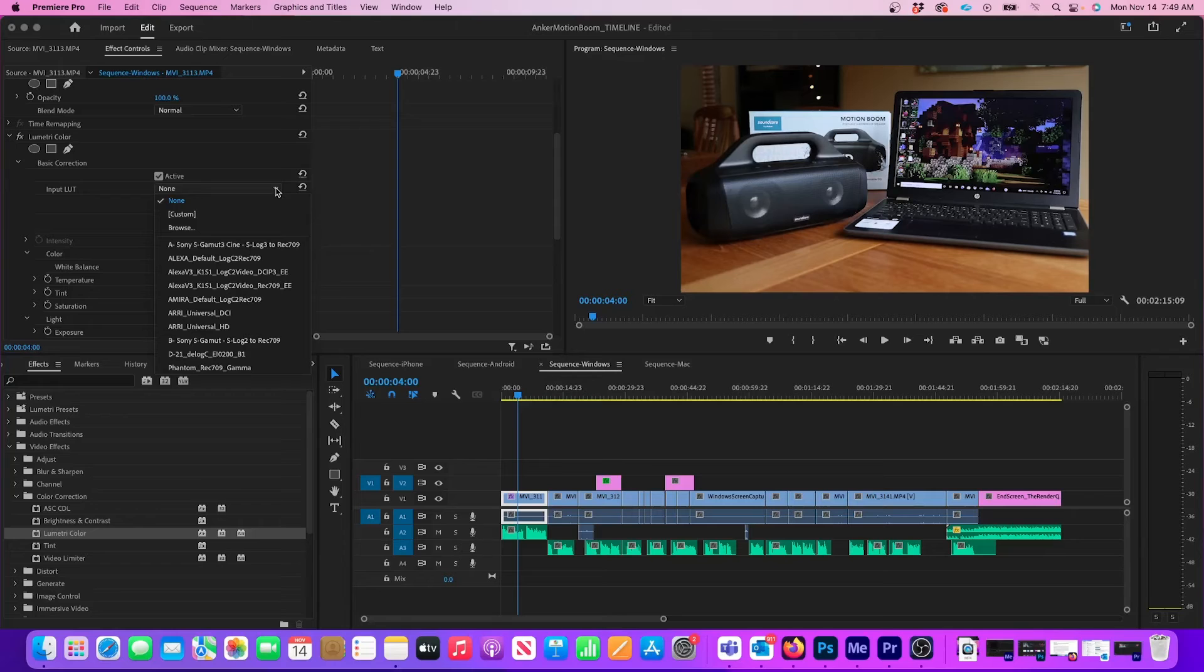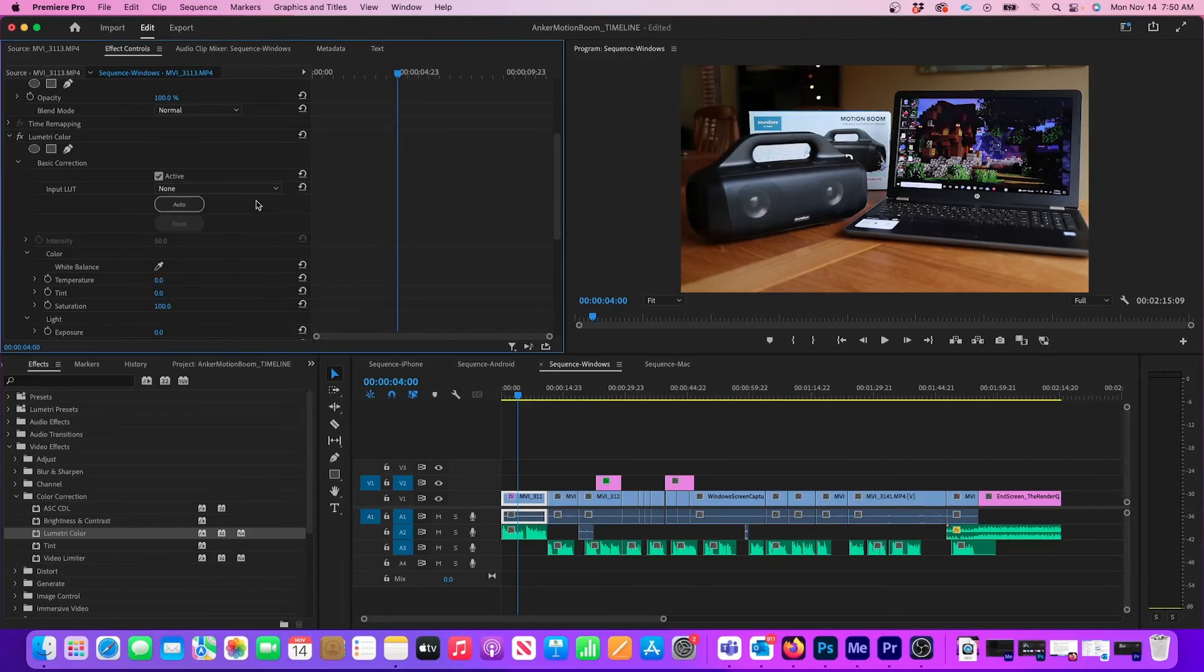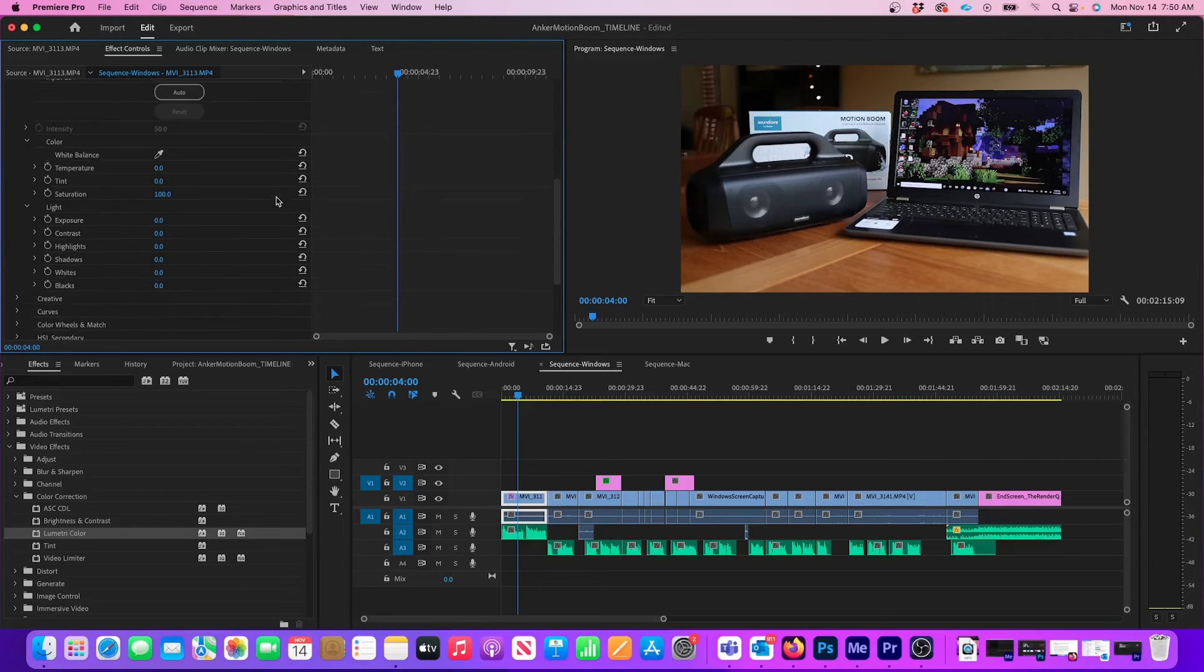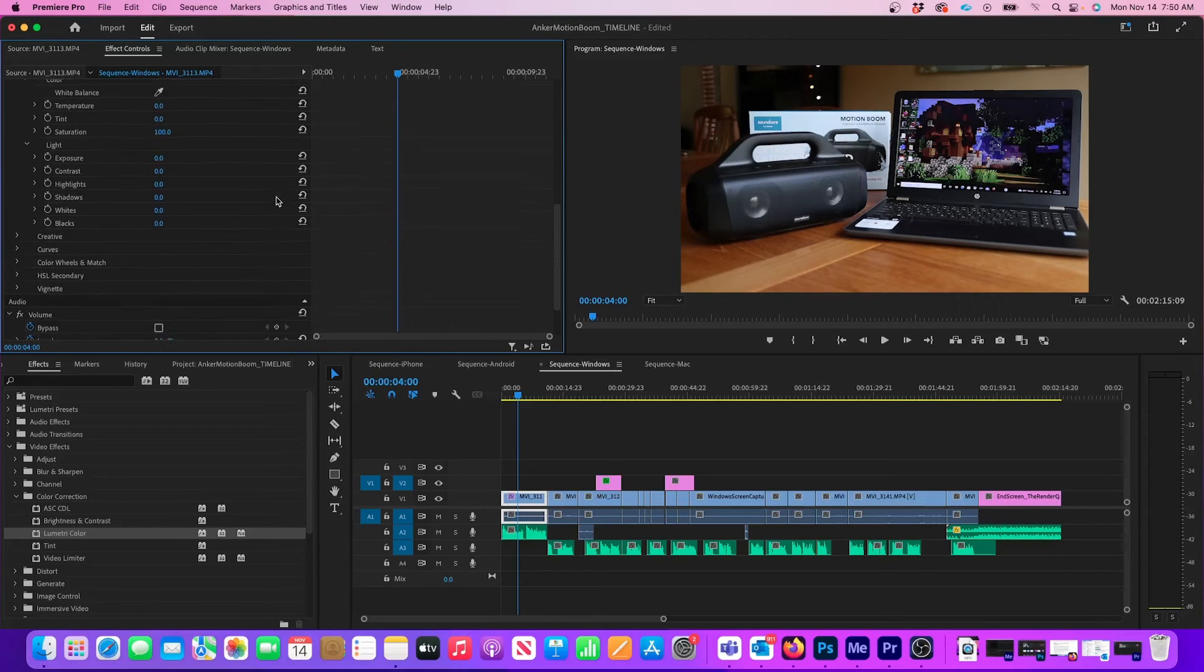Because I installed the LUTs in the Technical folder, they're located where it says Input LUT. But if they were installed in the Creative folder, the new LUTs would be in the Creative tab towards the bottom of the panel.